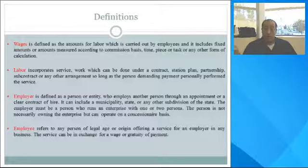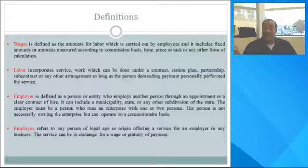Labor incorporates service or work which can be done under a contract, station plan, partnership, subcontract, or any other arrangement, as long as the person demanding payment personally performed the service.